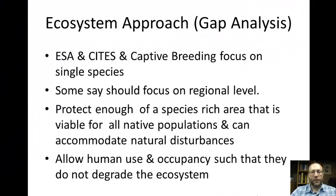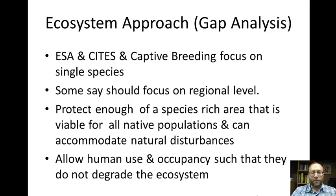Another approach is the ecosystem approach, or gap analysis. Up to now, we've discussed a species-oriented approach where we identify threatened or endangered species and try to save them. But many say you should focus more on a regional level — with the California condor, they captured every single condor, and with the frog, all that remains is what they have in zoos with nothing left in the wild. That's what happens when the ecosystem is gone. The gap analysis approach is to protect enough species-rich area that's viable for all native populations and can accommodate natural disturbances like fires or hurricanes, while allowing humans to use and live there at a low enough level that they don't degrade the ecosystem.